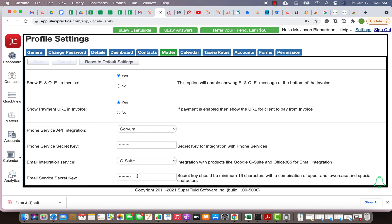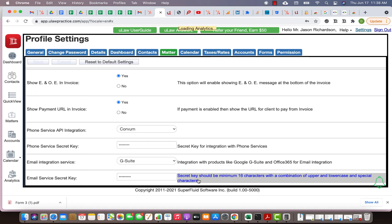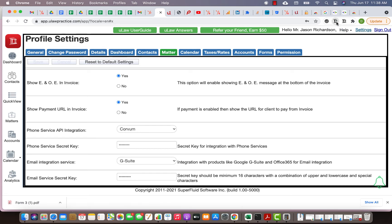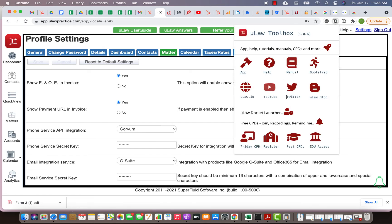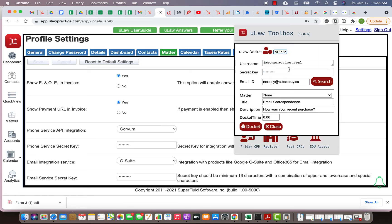If you go to the bottom you can see email integration service. You can pick G Suite and then put a secret key here. Make sure that the secret key is like your password, minimum 16 characters with upper characters, lower characters, special characters. Please don't have it trivial because if this key is hacked people can actually get access to your account. This password is as sensitive as your main ULAW password.